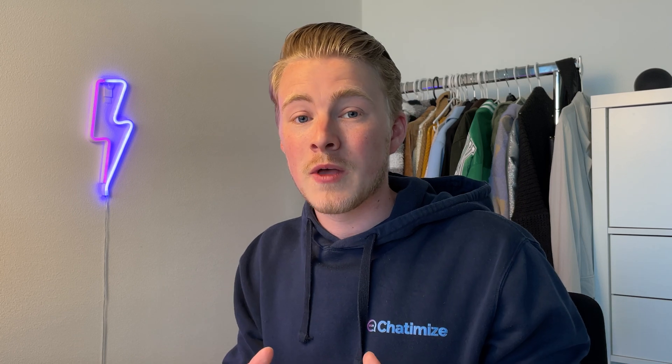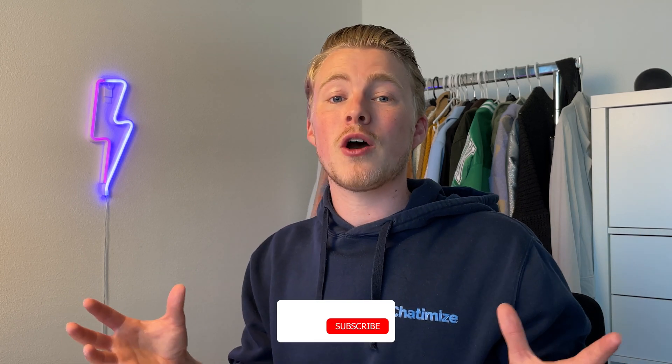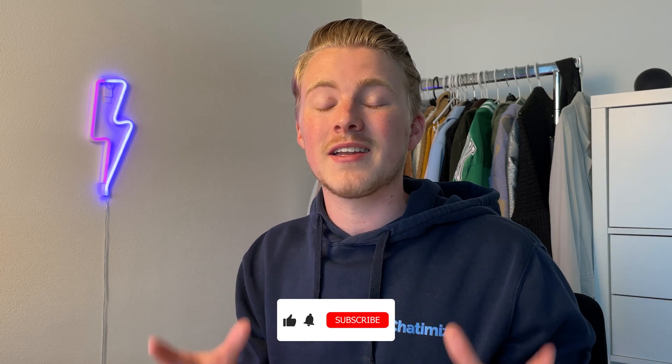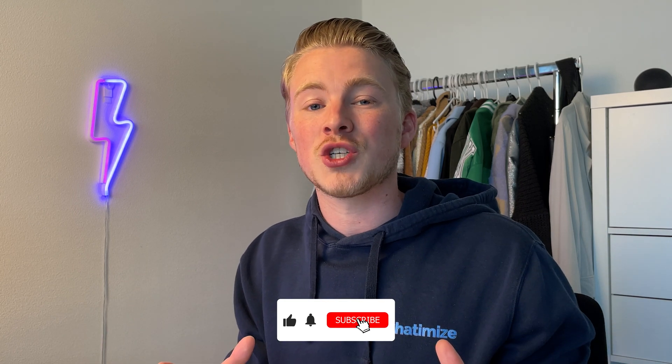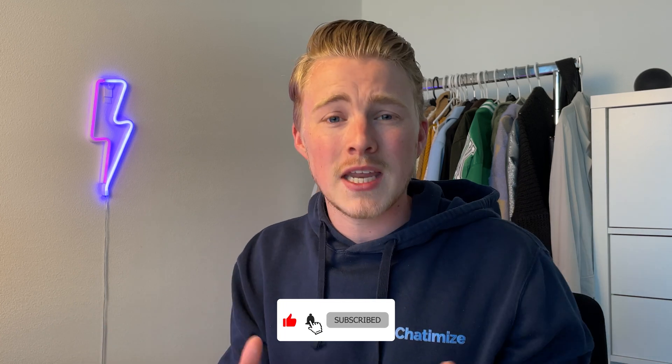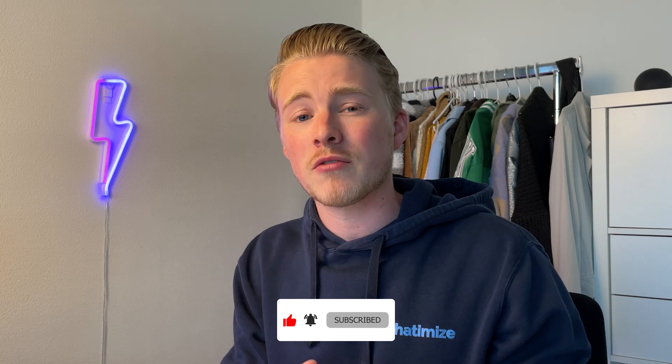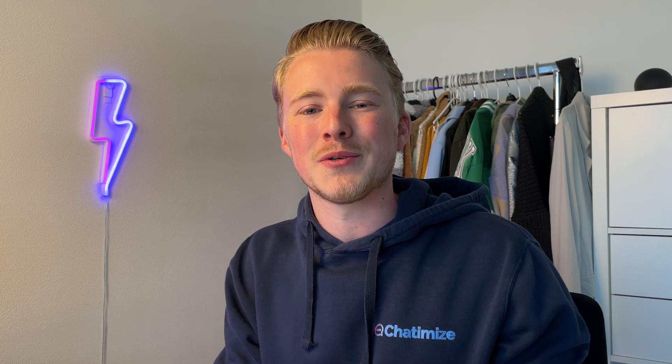That's it—that's how you can verify your Facebook business so you can use all the features for your WhatsApp business account. If you enjoyed the video, please like it and subscribe to my channel. As always, if you have any questions on verifying your Facebook business, please leave a comment below and I will reply as soon as possible.